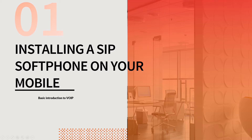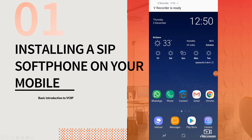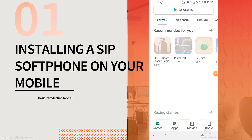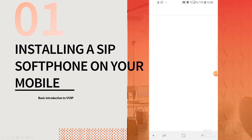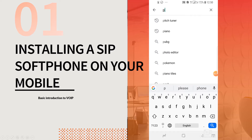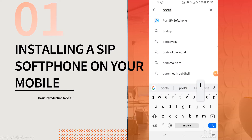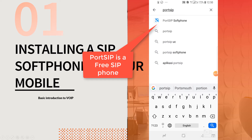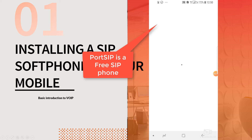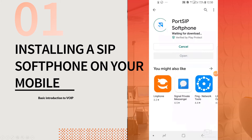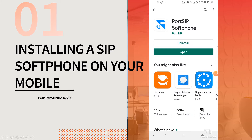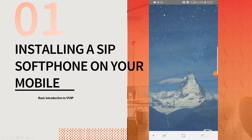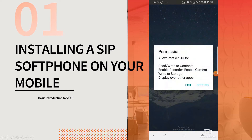For this, access your mobile phone and go to the Play Store. If you are using an Apple device, please access the Apple Marketplace. Search for a softphone by the name PortSIP. This is a free softphone application. Install this application. The system will take some time to install this. Once the application is installed, please start the application.